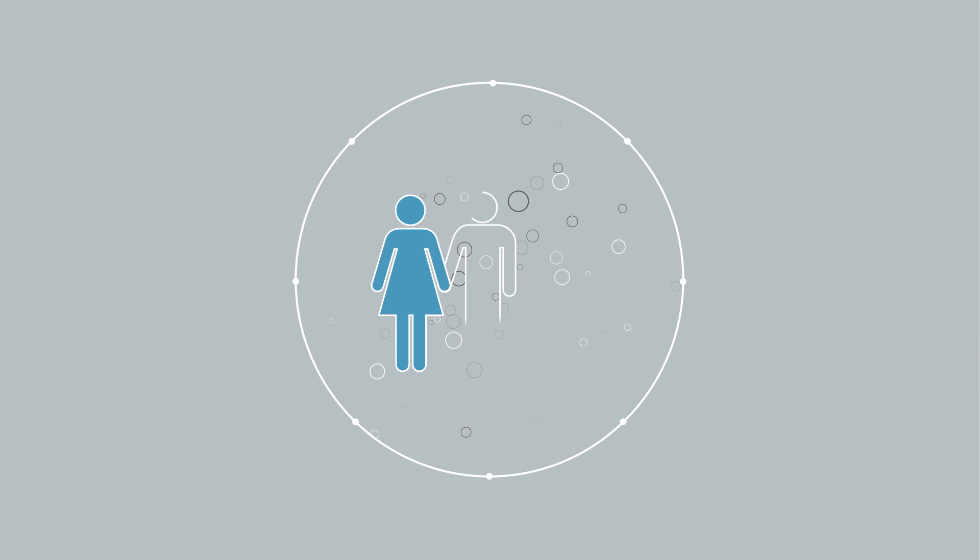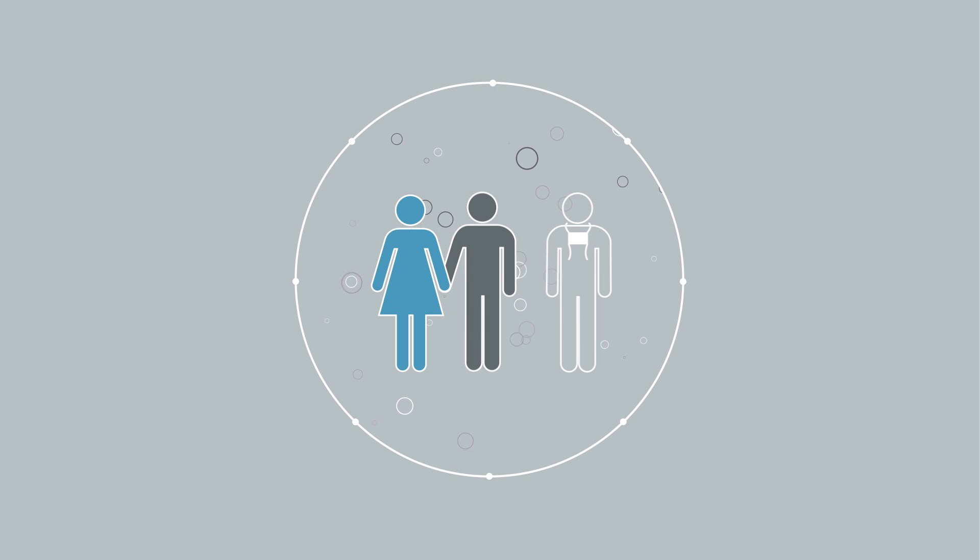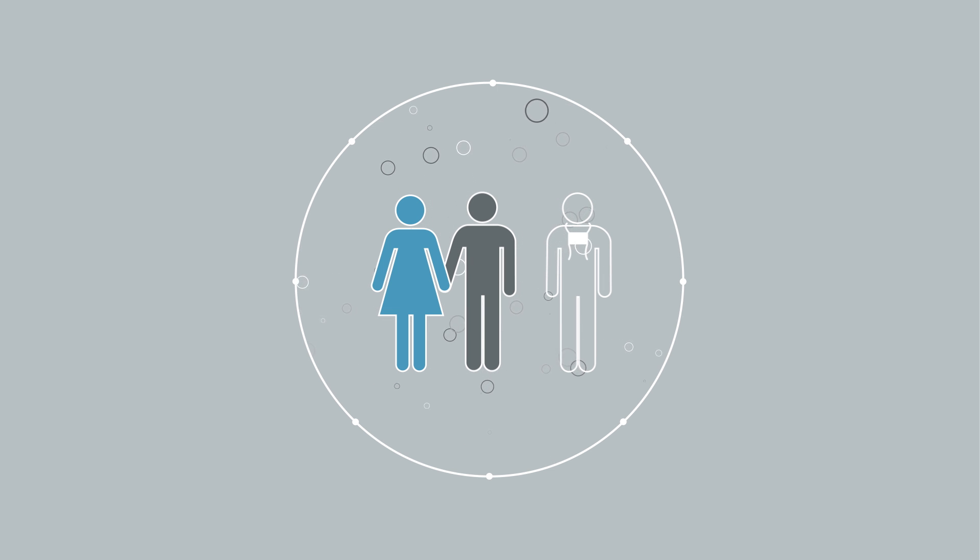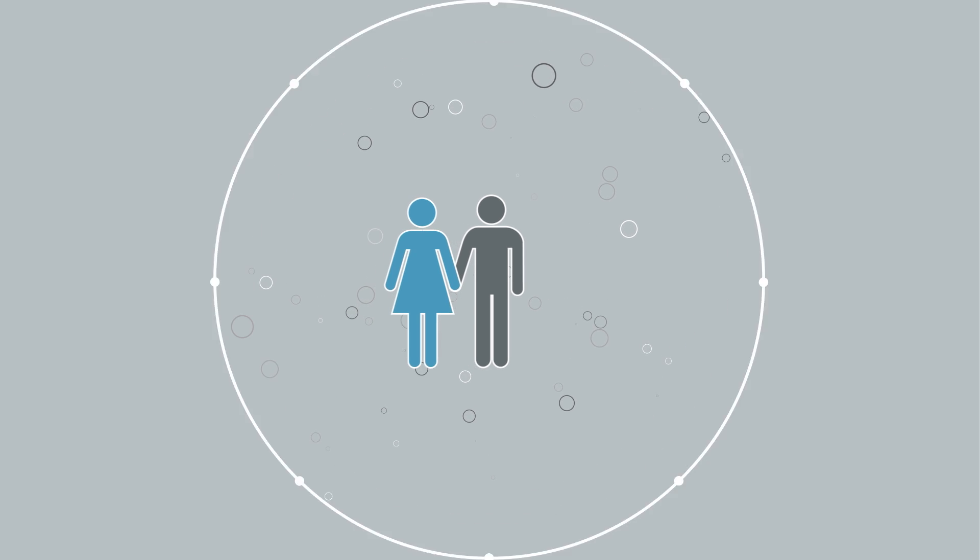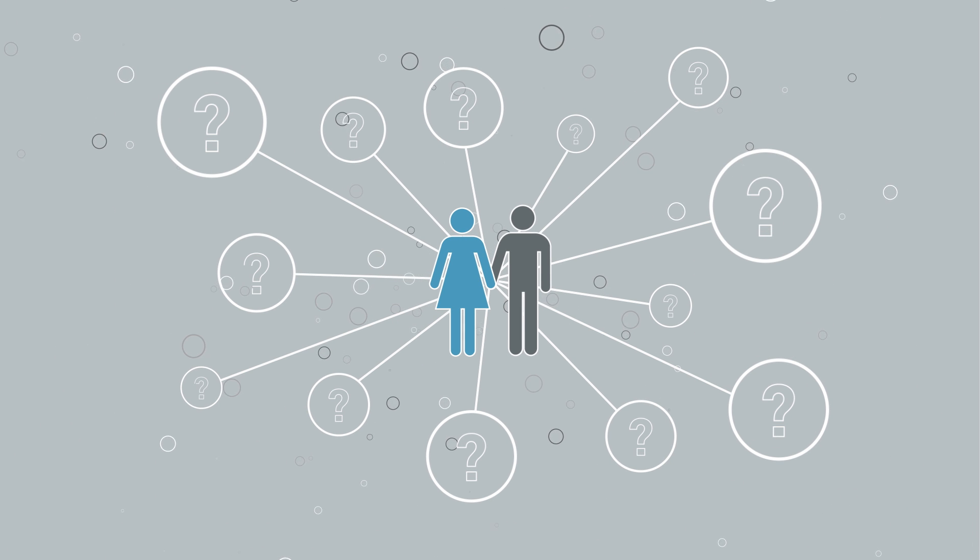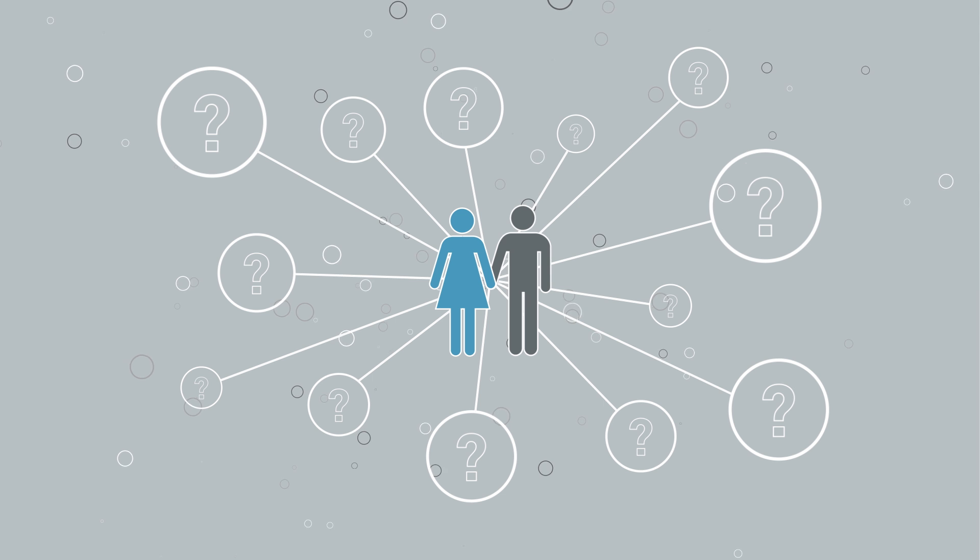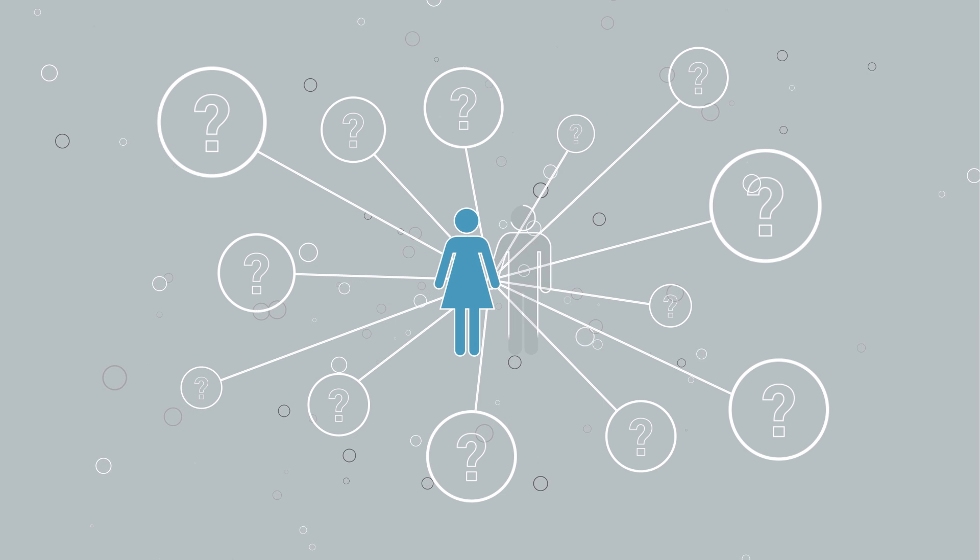Both you and your partner should be tested before going through with any treatment so you can get a complete picture of your situation and ensure a proper care plan. So, what are the factors that could inhibit a couple's ability to get pregnant?